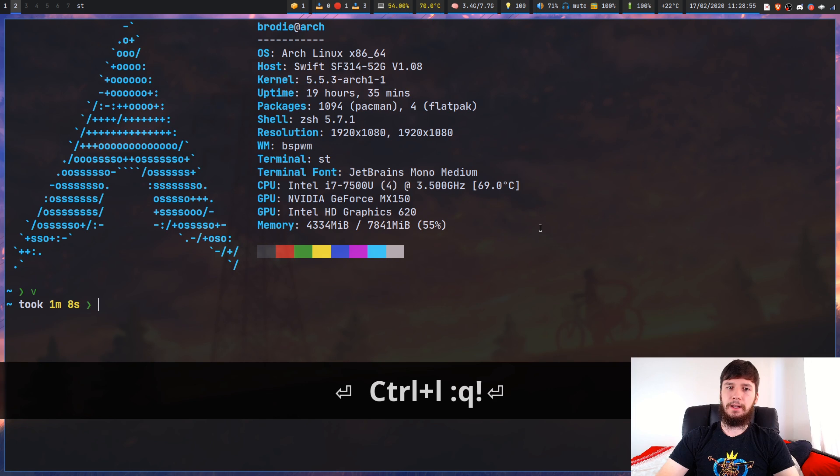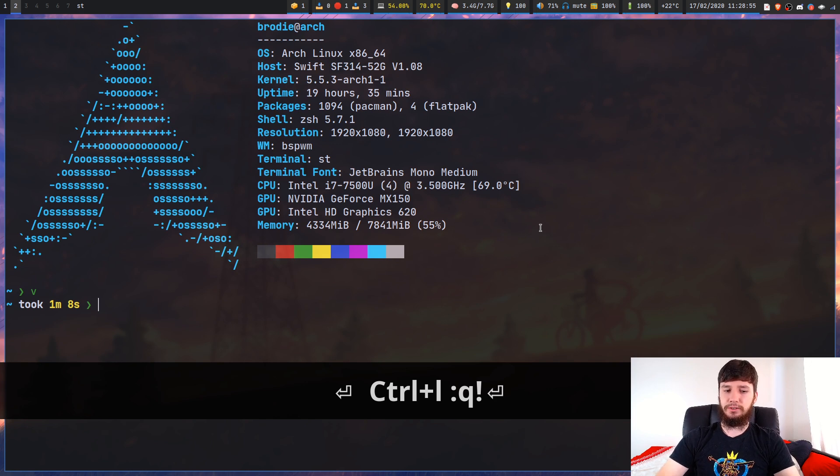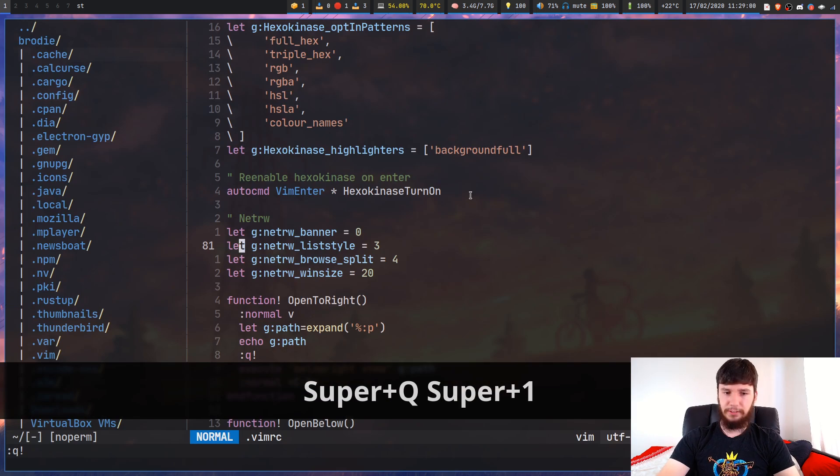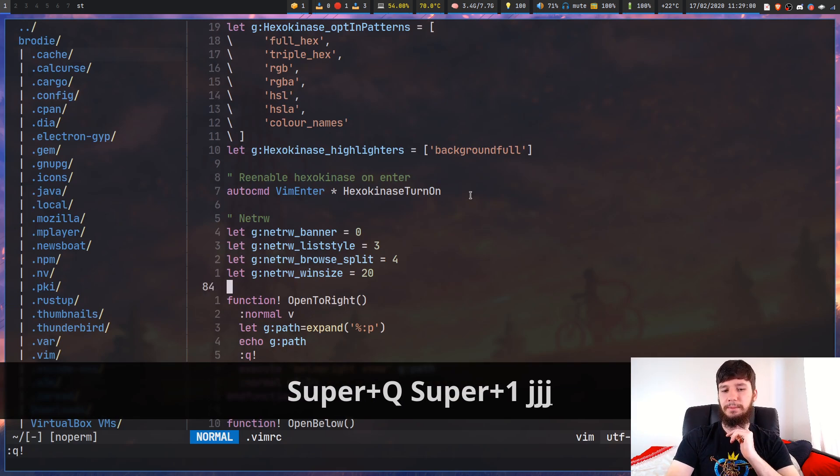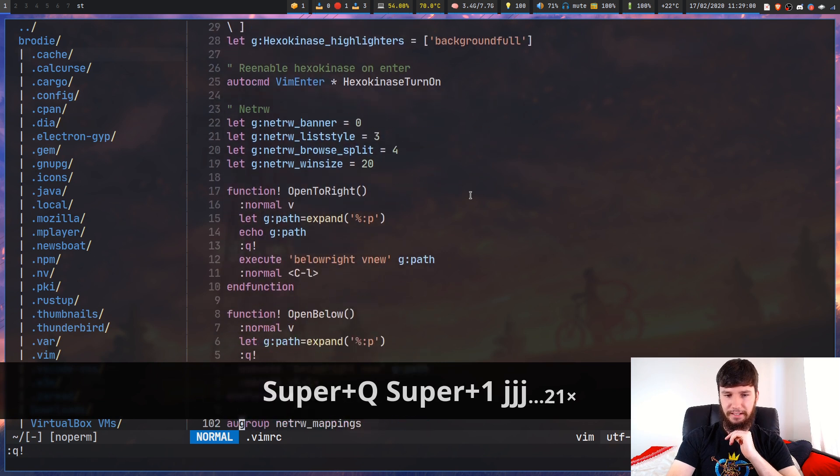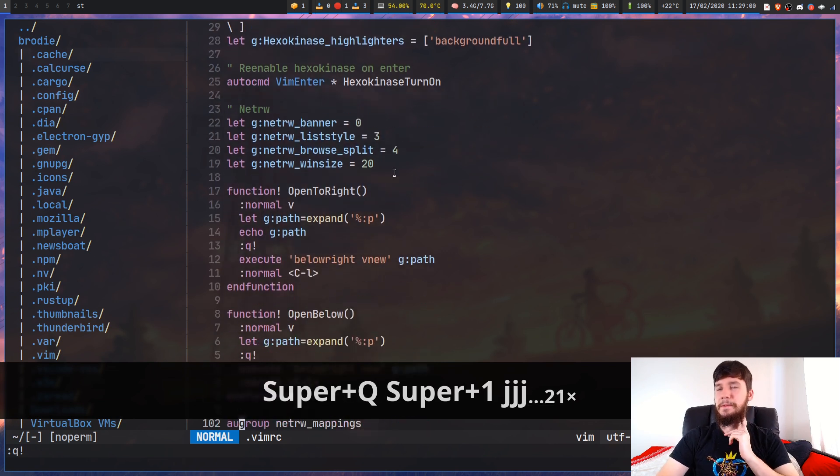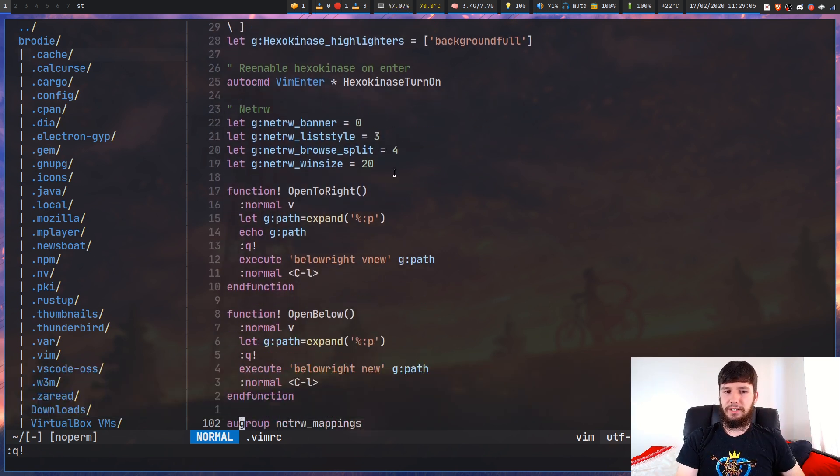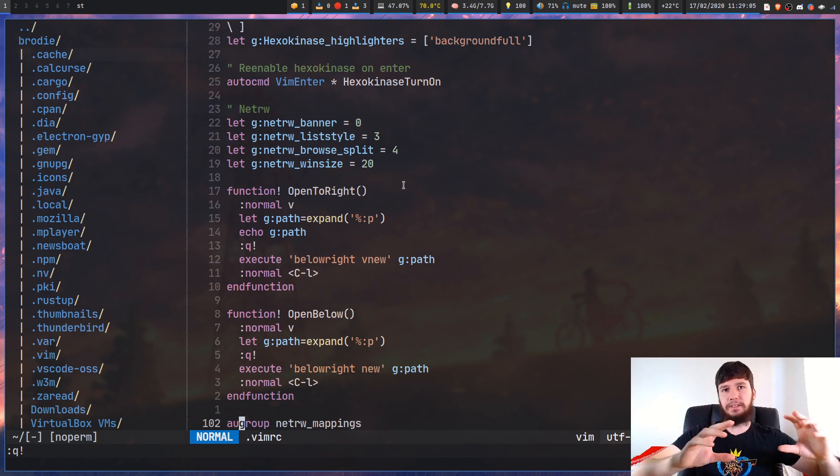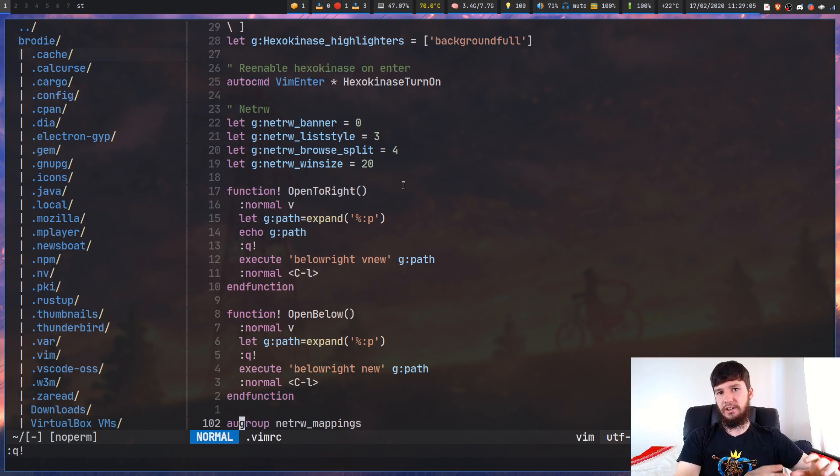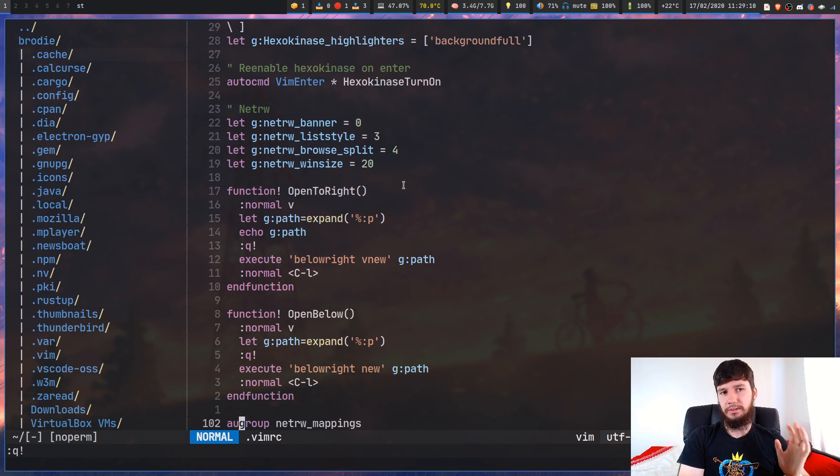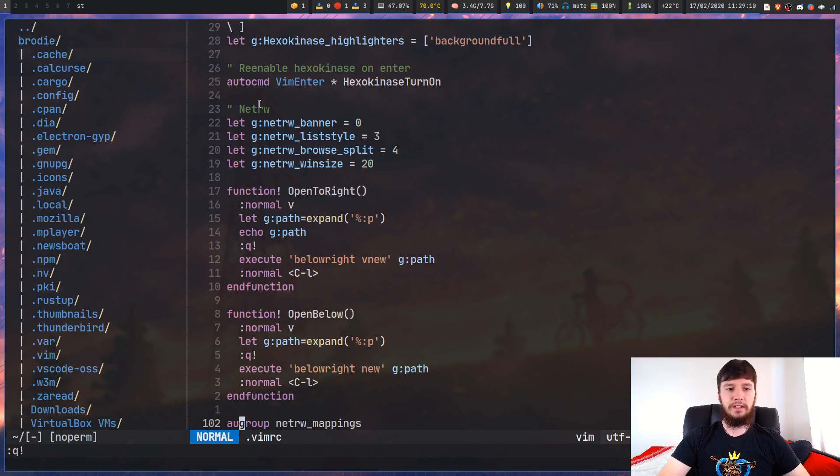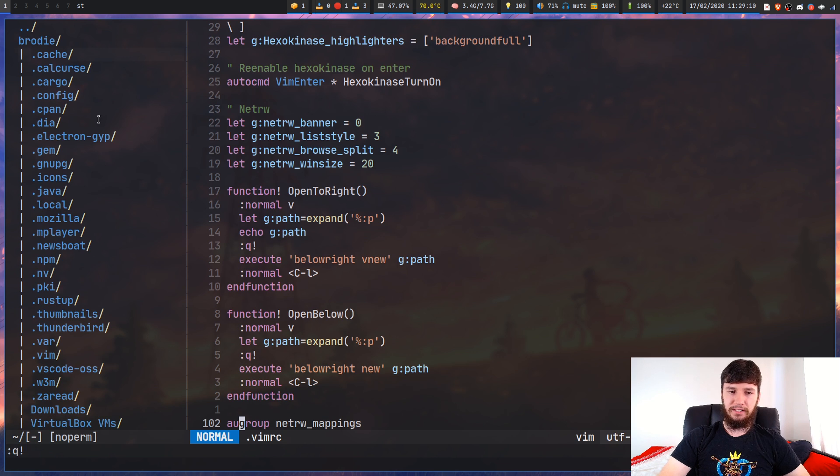By default, what Netrw will try to do is split from its current window because it doesn't do any special handling. It will just treat this as an extra split within Vim.